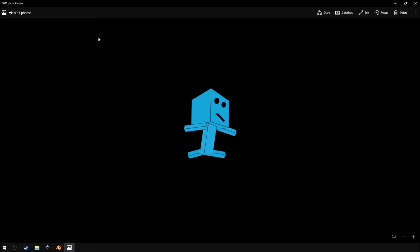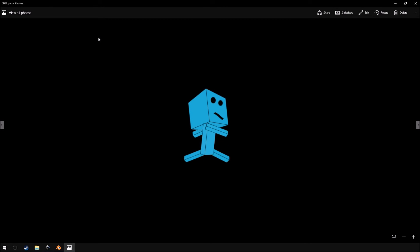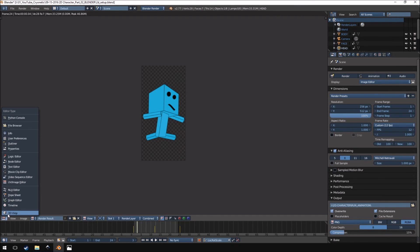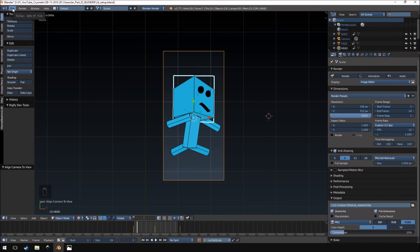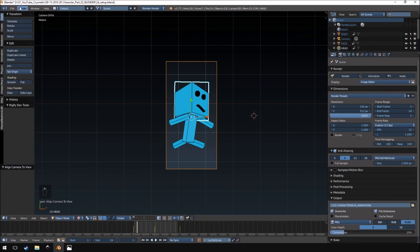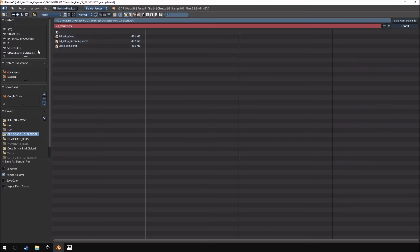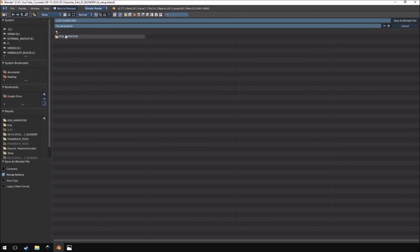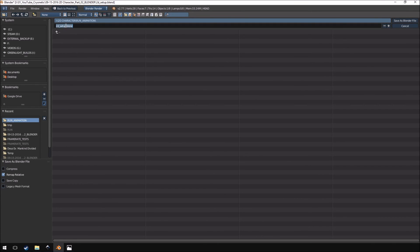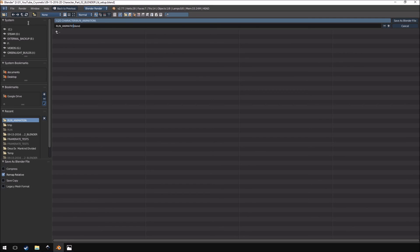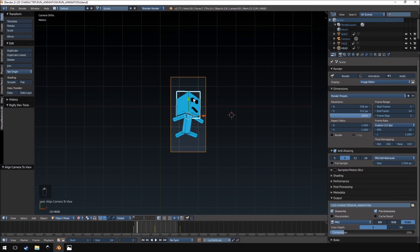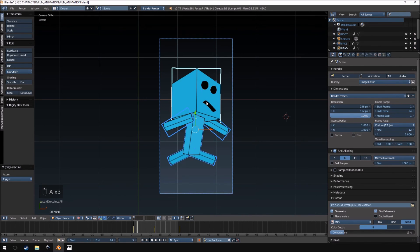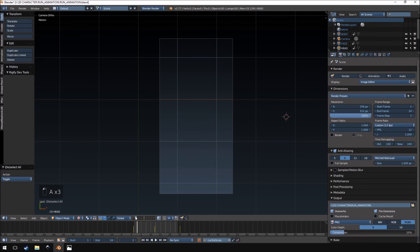And there we go and if I jump over to this you'll see there it is nicely rendered out. So what we're going to do from here is let's just go back into 3D mode. What I tend to do is with my animations like this I like to save them as separate copies of one another. So I'm going to go into the 2D character run animation and I'm going to save my blend file as the run animation.